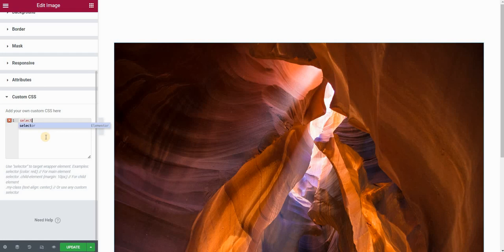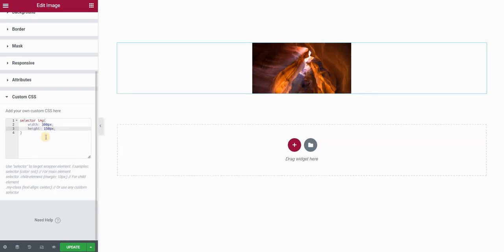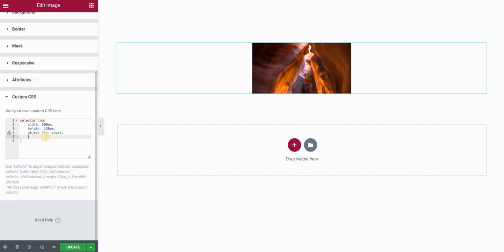I will type selector and IMG. The first thing I want to do is set the width and height of my image. To create a semicircle, the height should be half of the width. So if I set the width to 300 pixels, the height should be 150 pixels. As you can see this deforms the image, so to keep the original proportions I will use the object-fit property and set it to cover. Now you can see that the image keeps its proportions.